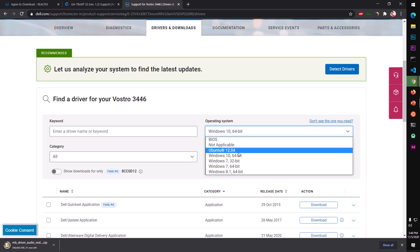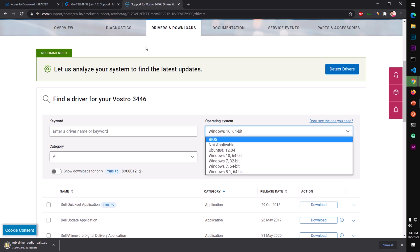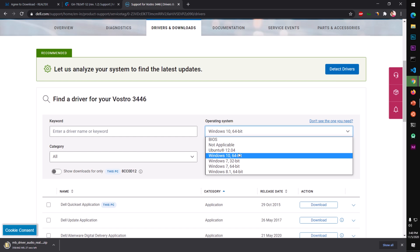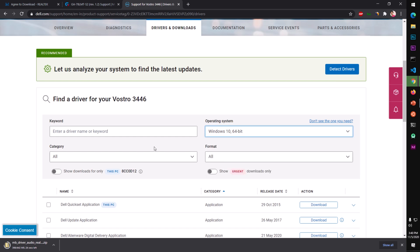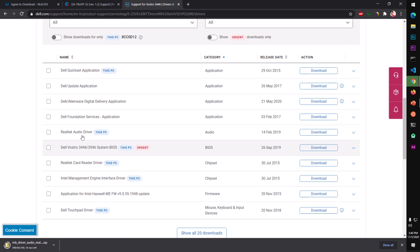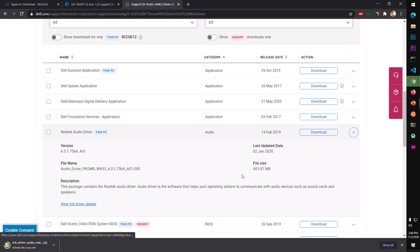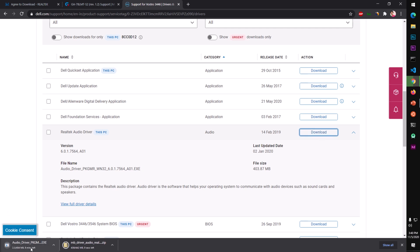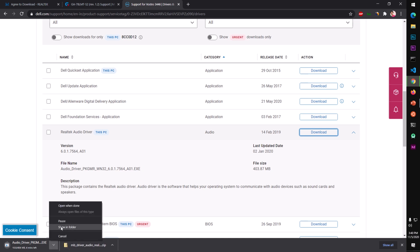This is available — they even have Ubuntu for this specific laptop. You can type a keyword to filter; they have different formats here. Look for the audio driver and click on it, or simply download. Start the download. Since this isn't for my system, I'm going to cancel it.